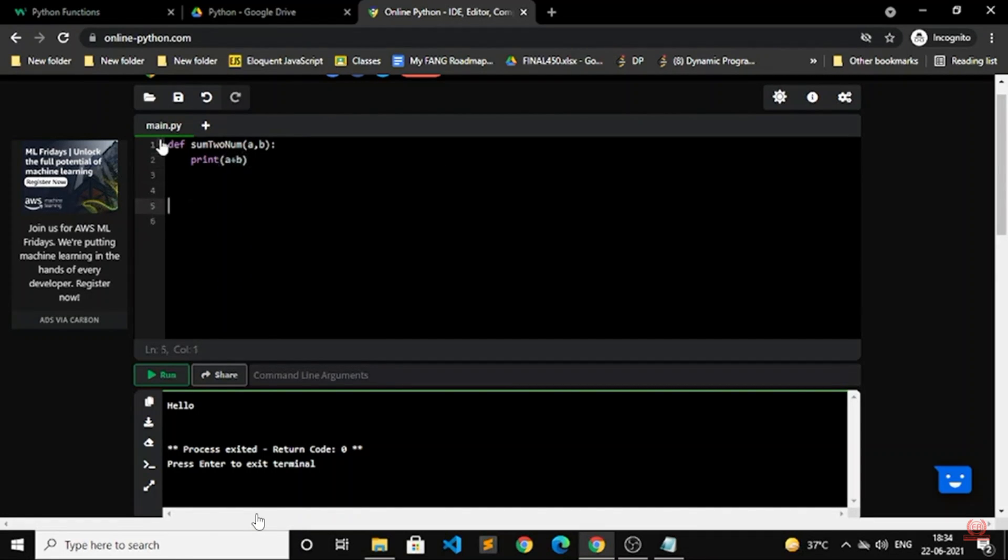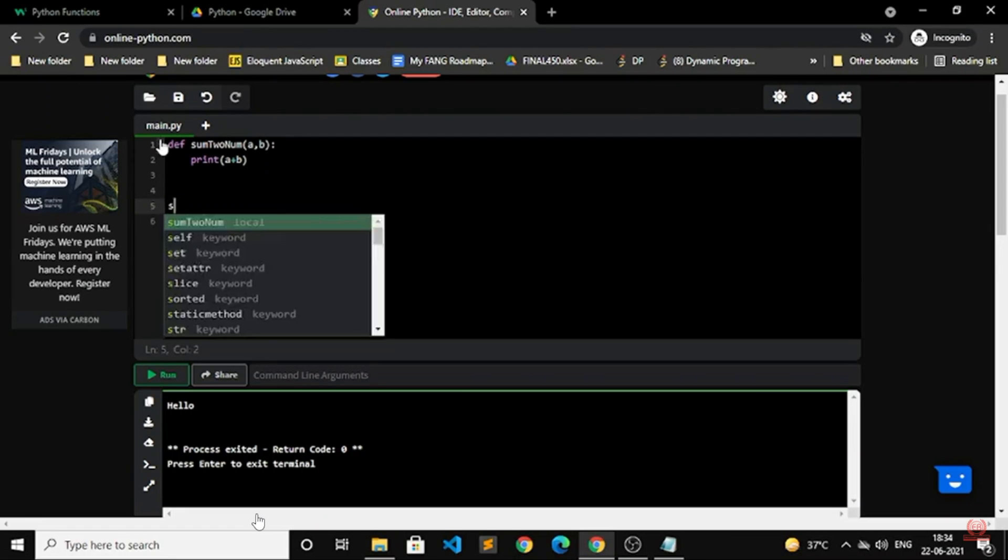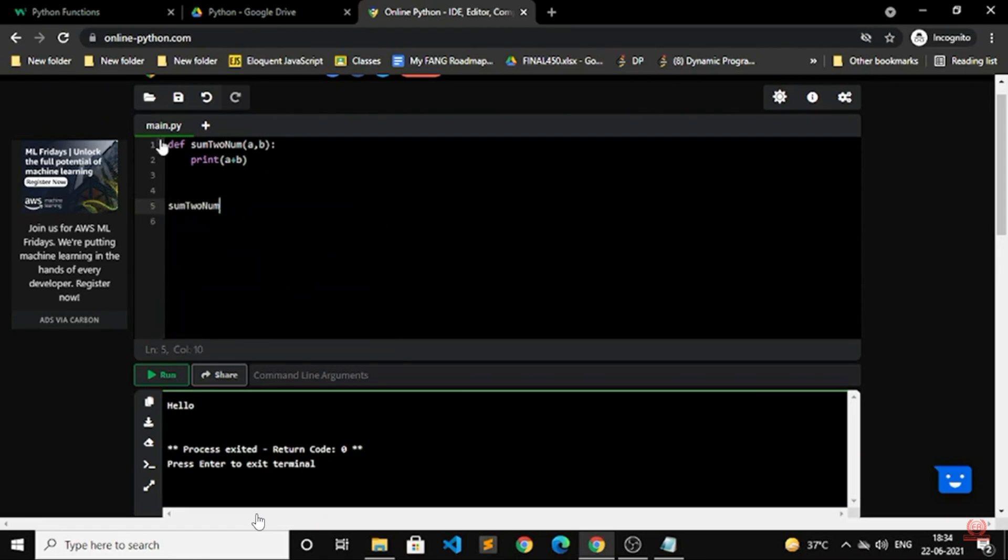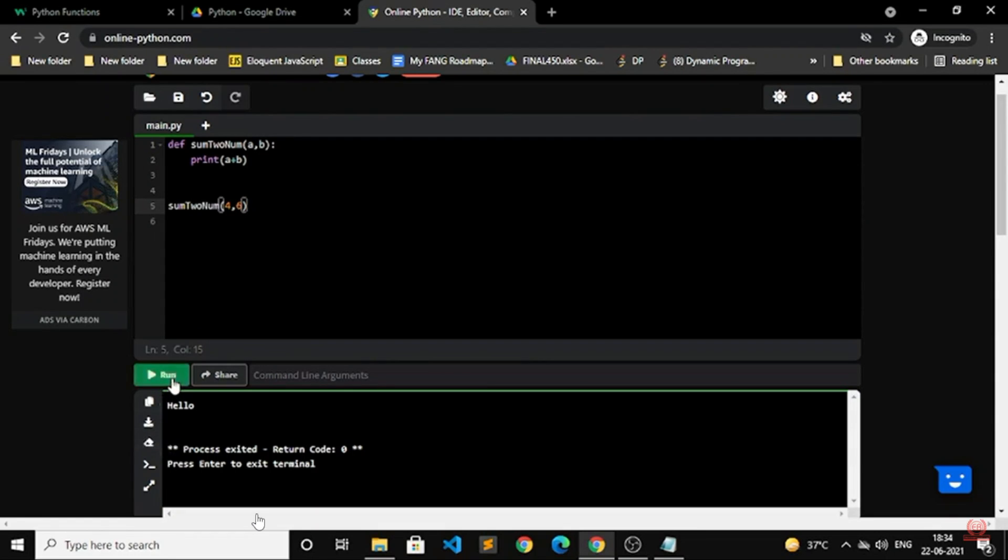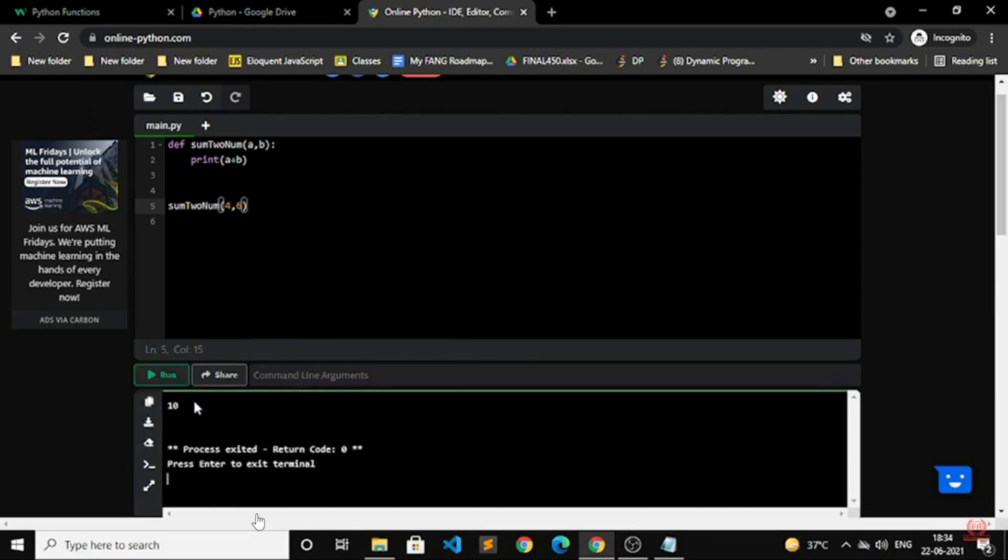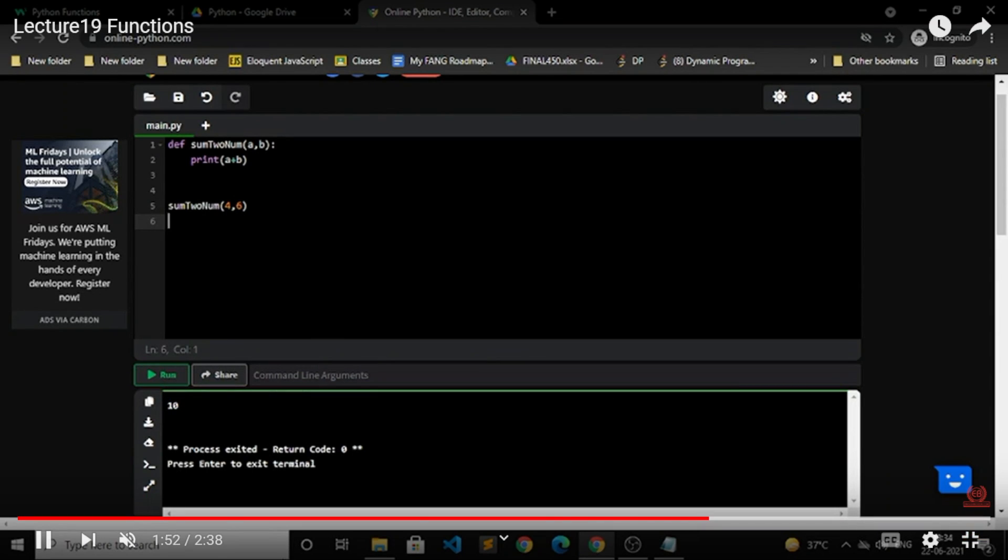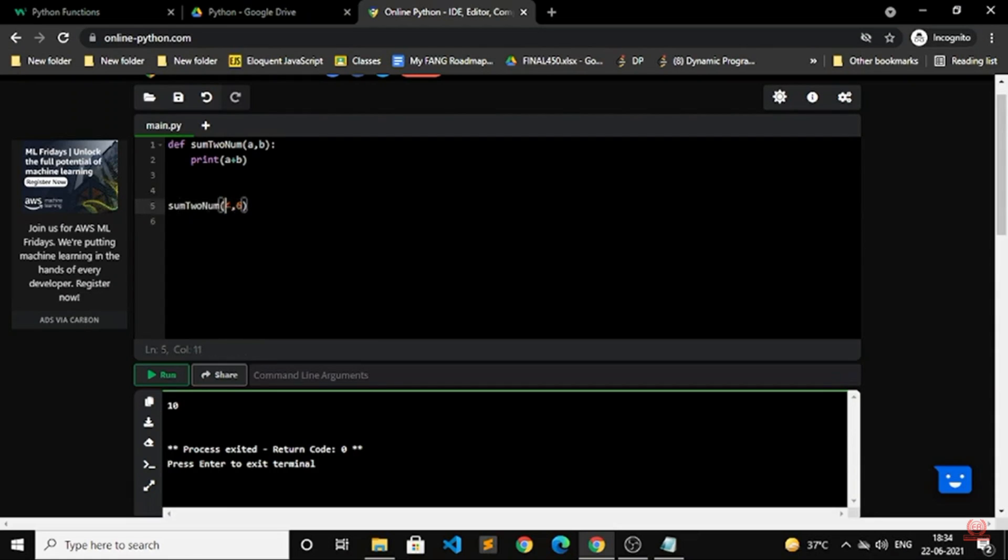So again, if I want this function to work, I will call this function. I will call sum_to_num and mention the value of a and the value of b. So now these are the numbers. Let's see if we get that – yes, 10. I got the sum of these numbers. This is how you can call a function.